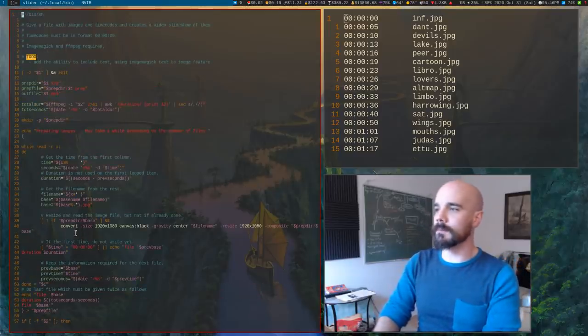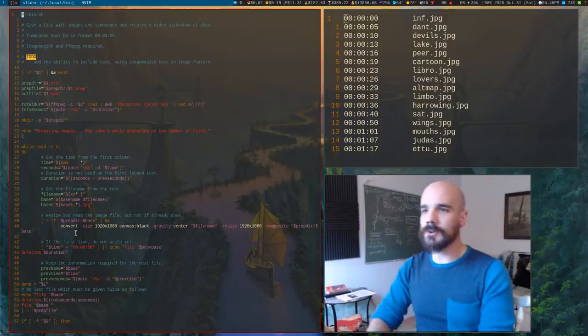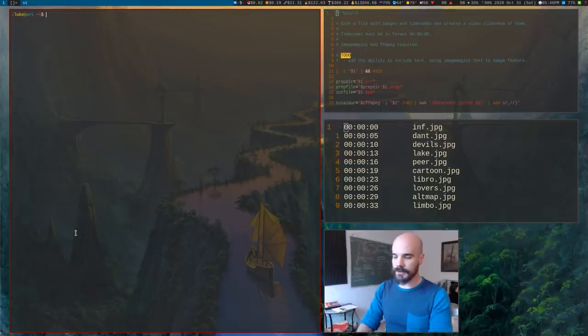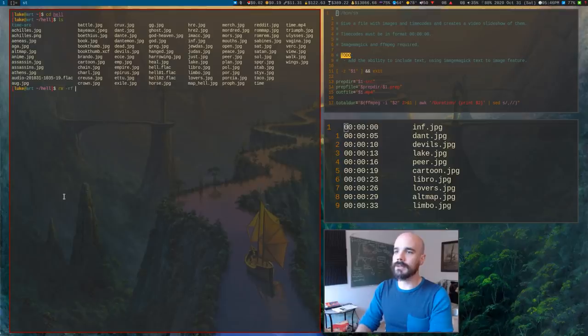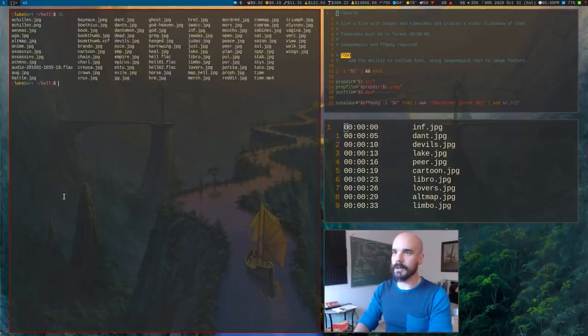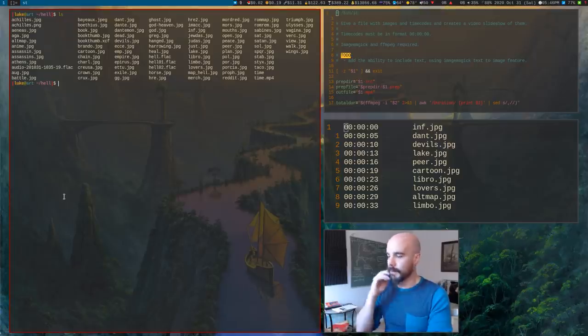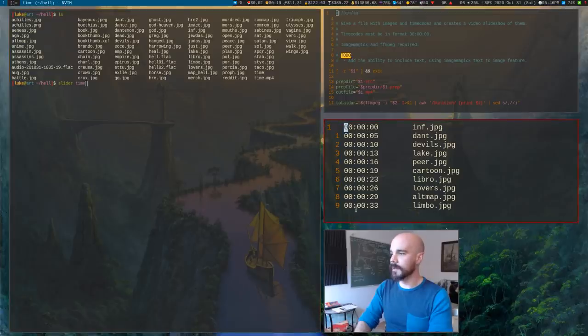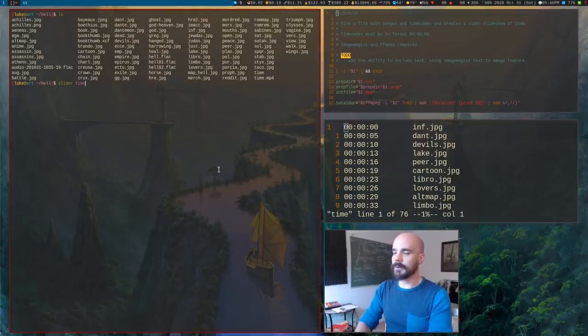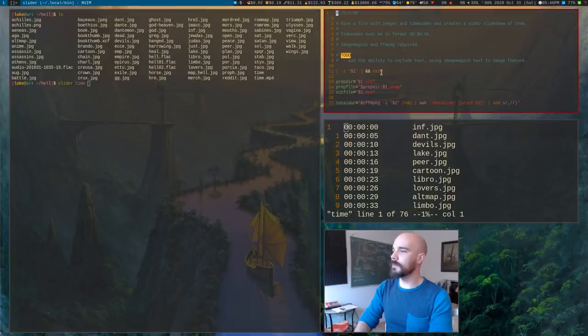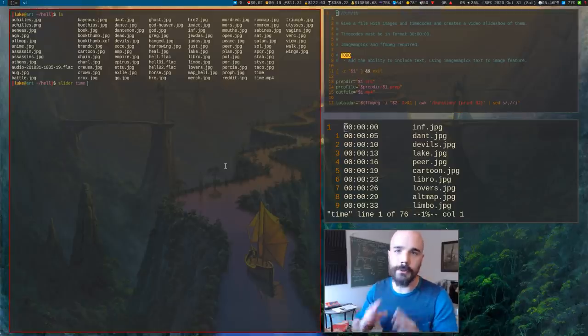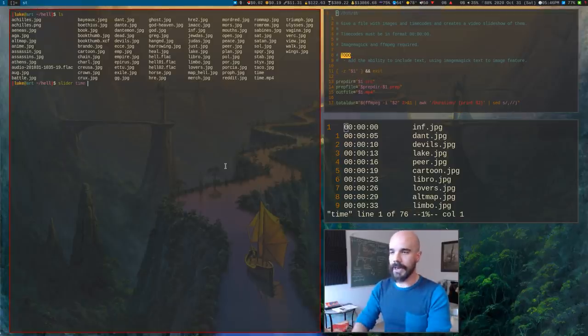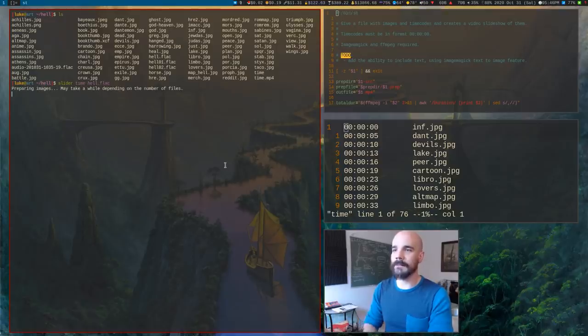So basically what this script does is you give it two arguments. Let's actually do it right here, let's redo it. It creates this source directory. I'm going to get rid of that. But here's how you do it. Slider. And then you give it the name of the file you have here with your time codes, and that's time. And then you give it the name of the audio you want to put that with. So I think it's just called hell.flac.